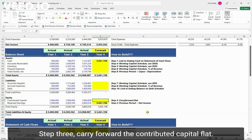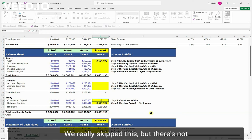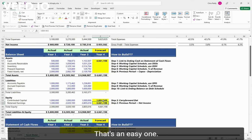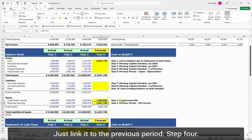Step three, carry forward the contributed capital flat. We really skipped this but there's not going to be a change in contributed capital most likely in this business. That's an easy one. Just link it to the previous period.